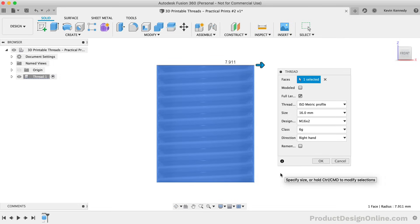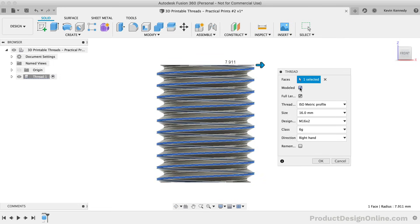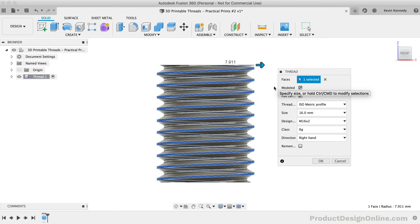Watch what happens as I check the modeled option. You'll see the model went from being a cylinder with a decal wrapped around it to 3D threads that we can now 3D print.